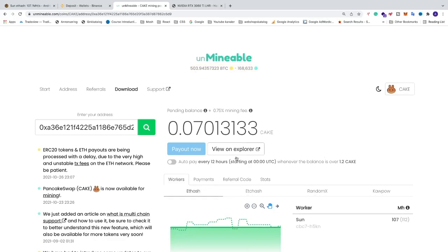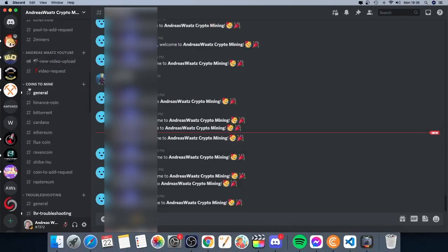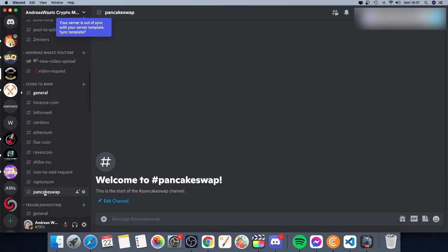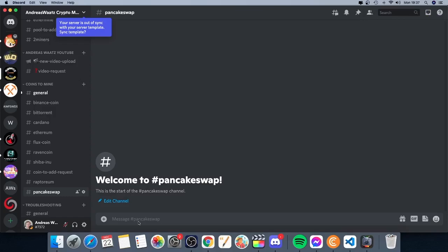Now you can go to Unmineable and see how much PancakeSwap you've mined. This is how you mine PancakeSwap using Unmineable on HiveOS. If you'd like to join our Discord server — we're all about mining, you can get help with your PancakeSwap mining there. You'll find the link in the description. I hope this was helpful — have an awesome day, take care and bye!